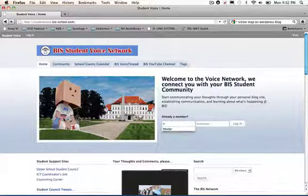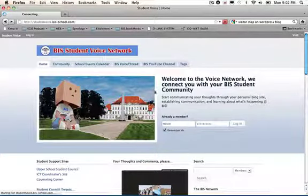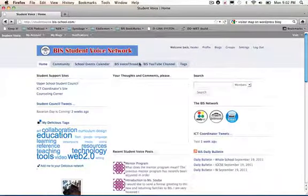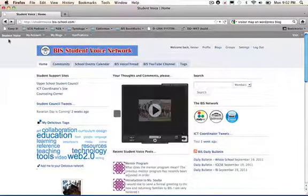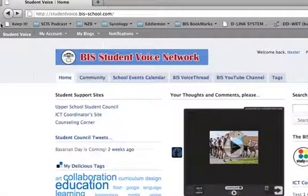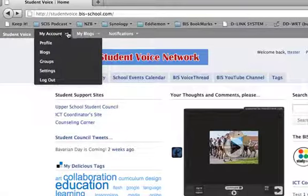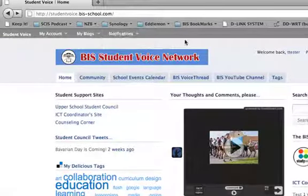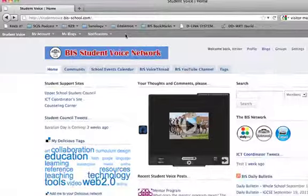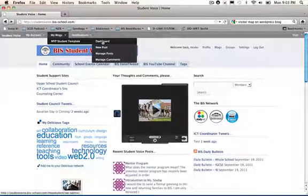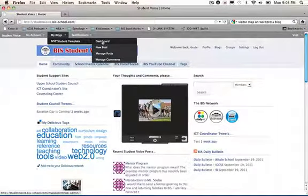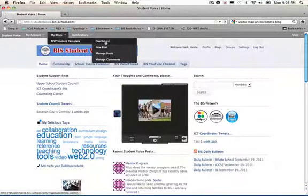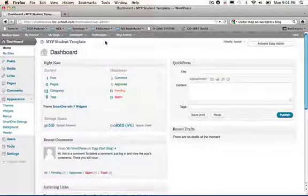I'm going to use our t-test to log in. And once you log in, I want you to take a look up here to this admin bar. You may have not noticed it, perhaps you did. You have a student voice, my account, my blogs, notifications, and so on. This gray bar up here is the admin bar. So I'm going to go ahead and click on the dashboard here on the MYP Student Template blog, and that will take me to the back end of the site.